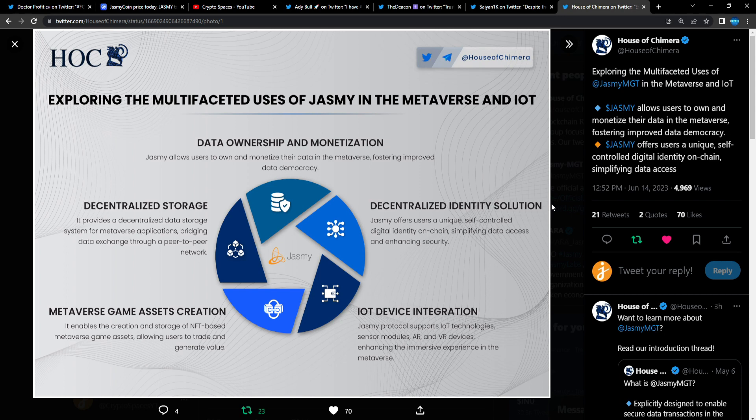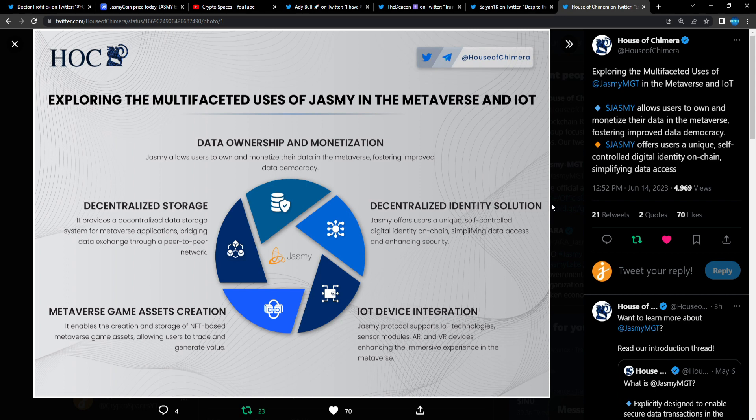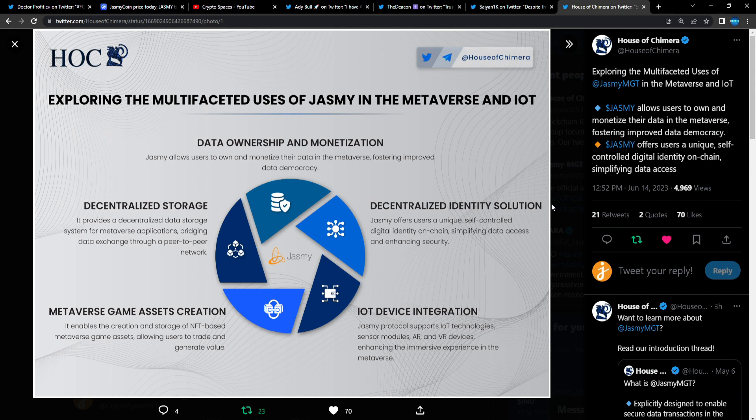Look at the utility that Jasmine has built out. Absolutely bullish stuff. This is absolutely crazy. I am bullish on this project. When I found out about it, I knew about it a long time, but then I saw the price, the entry price. I was like, this is a great entry. Let me do my research.